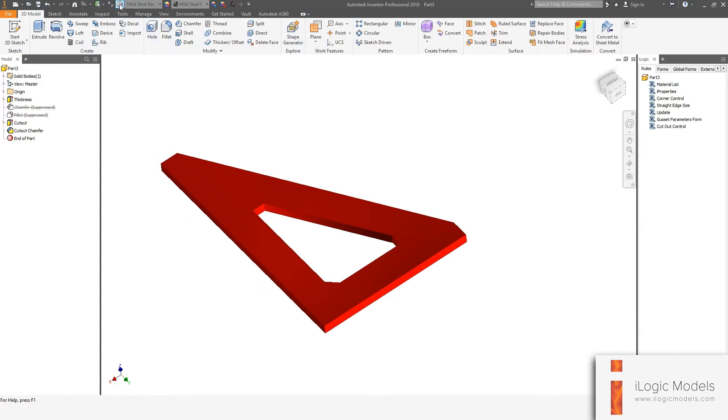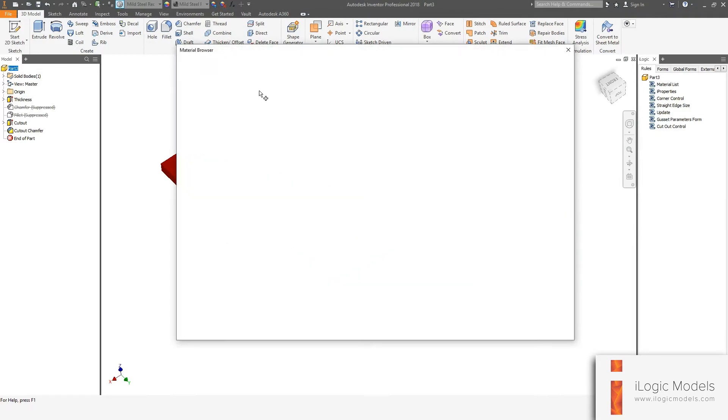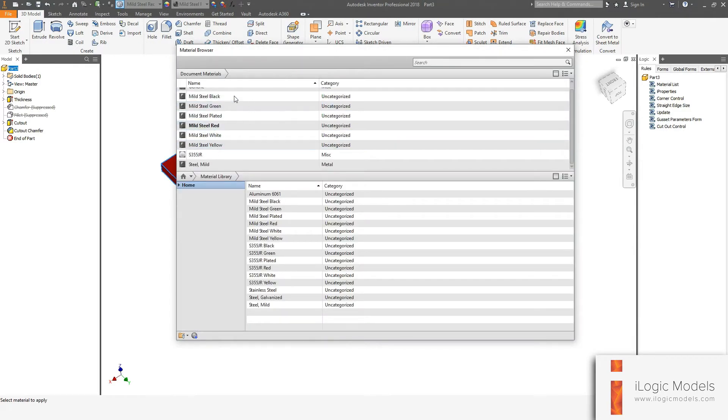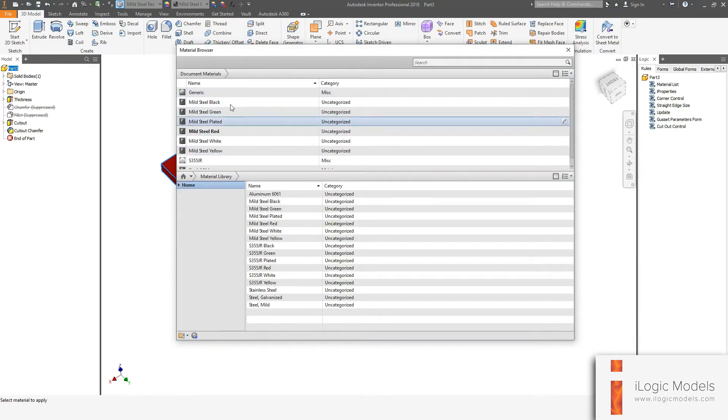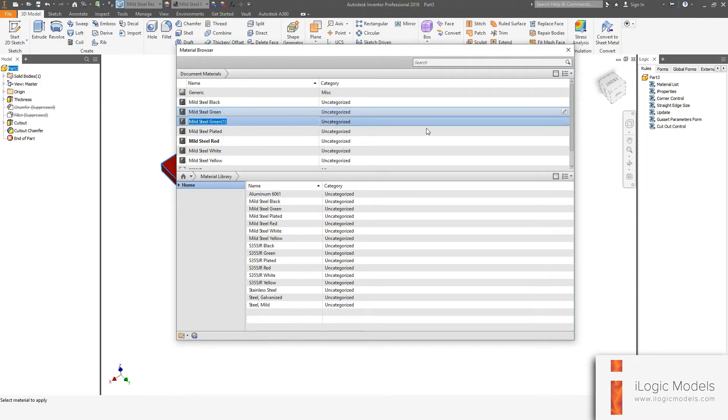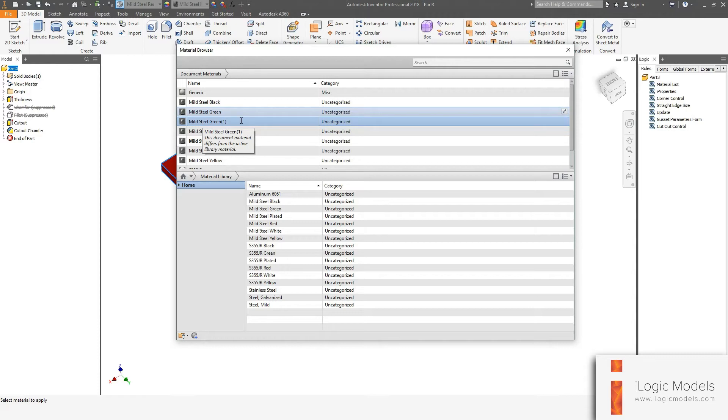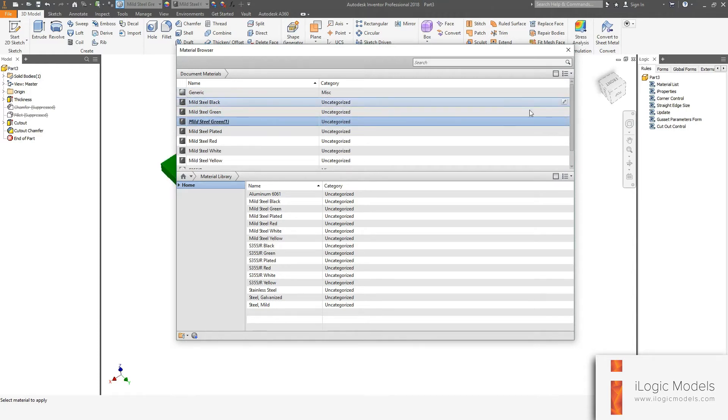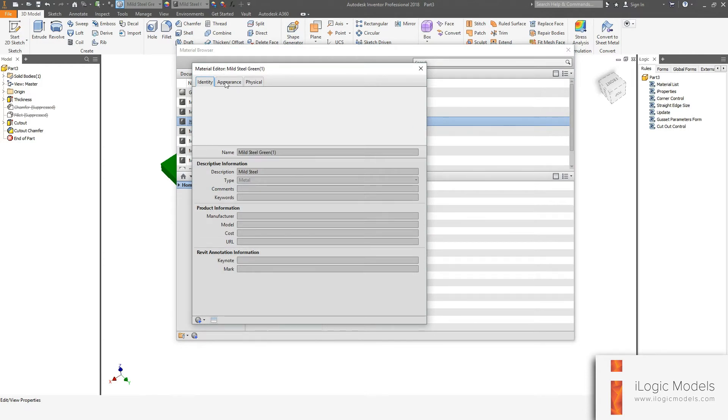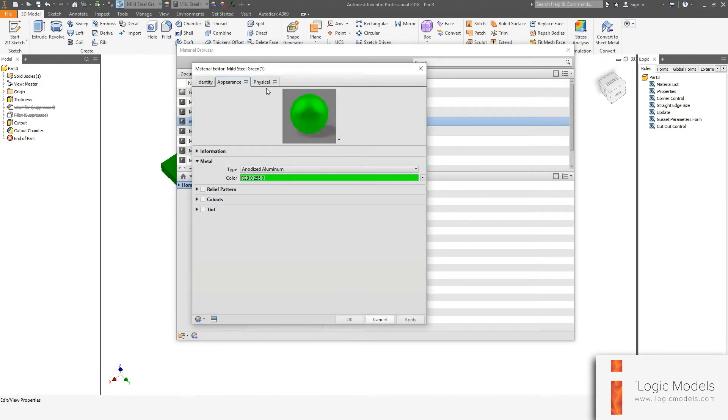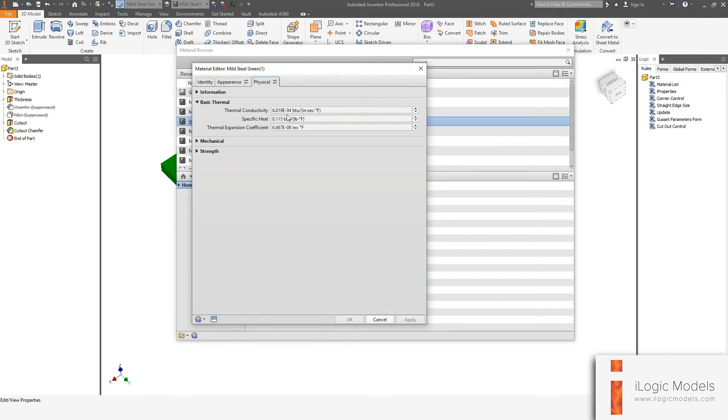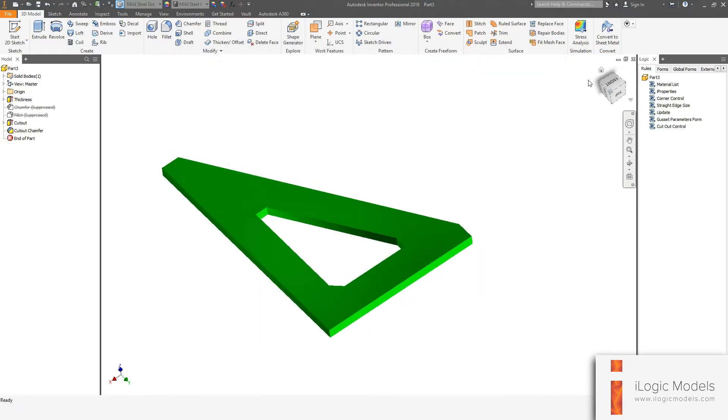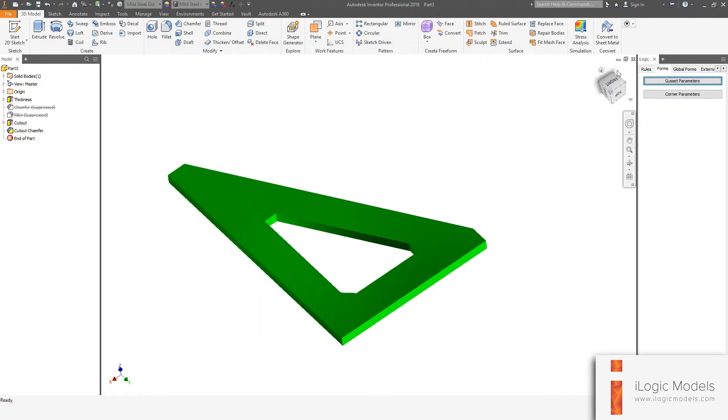So then you just go to your material library. And then you can just enter or take any one of these and then right click on one and go duplicate and then you can rename it. Just remember that this name has to be exactly the same as the name you entered in your material list. And then you can just go and edit that material. You can change its appearance and you can change its physical properties.